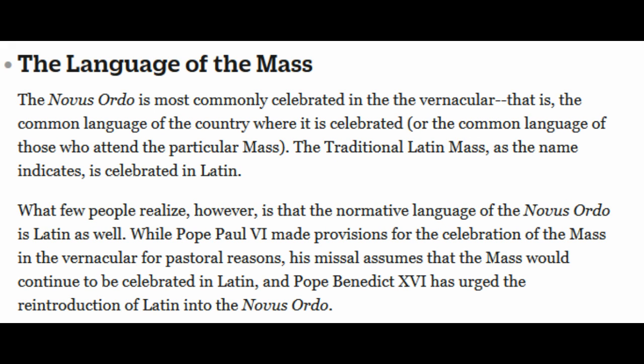Language of the Mass: the New Order is most commonly celebrated in the vernacular — that is, the common language of the country where it is celebrated, or the common language of those who attend. The traditional Latin Mass, as the name indicates, is celebrated in Latin. What few people realize, however, is that the normative language of the New Order is Latin as well. While Pope Paul VI made provisions for the celebration of the Mass in the vernacular for pastoral reasons, his missal assumes the Mass would continue to be celebrated in Latin, and Pope Benedict XVI has urged the reintroduction of Latin into the New Order.